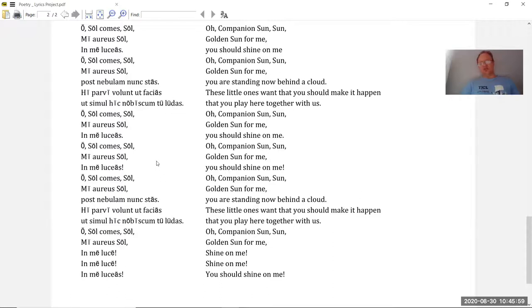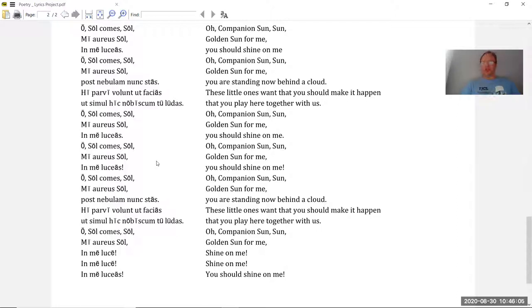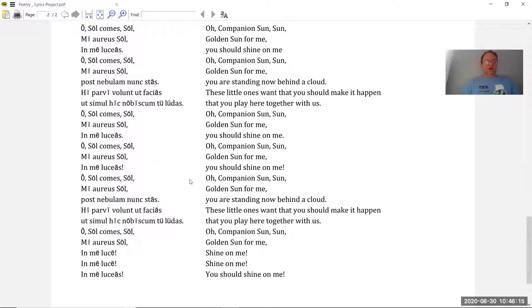So hopefully you can see how I use rhythm and different kinds of poetic features here. Poetic repetition, anaphora, that's when you repeat something at the beginning. You can also repeat things at the end of phrases and so on. You can use imagery and stuff like that.